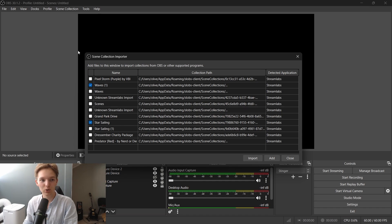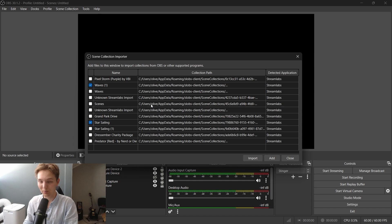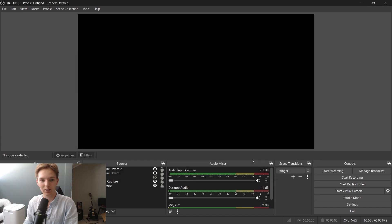There we go. Now, these two I want to import to OBS Studio from Streamlabs. Press Import once they are selected.